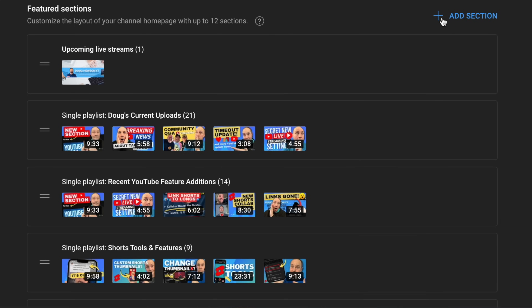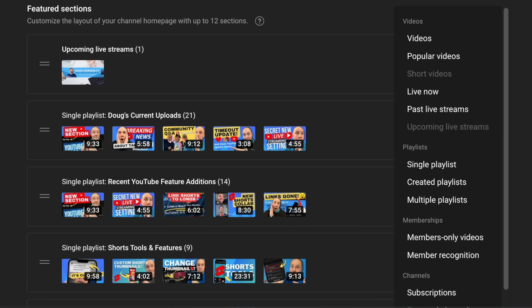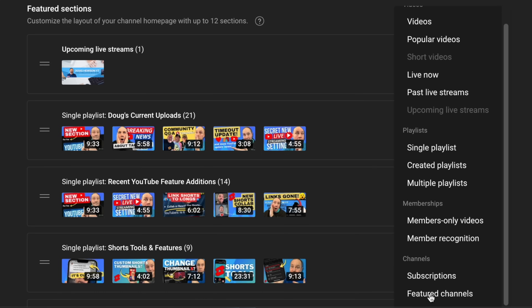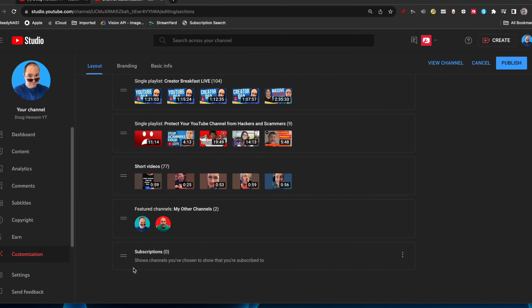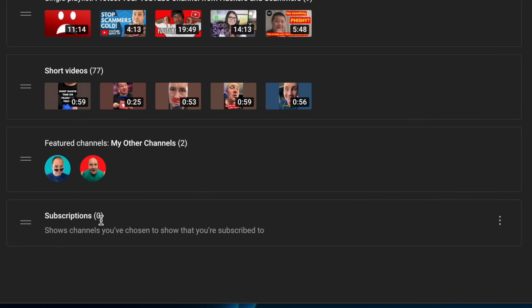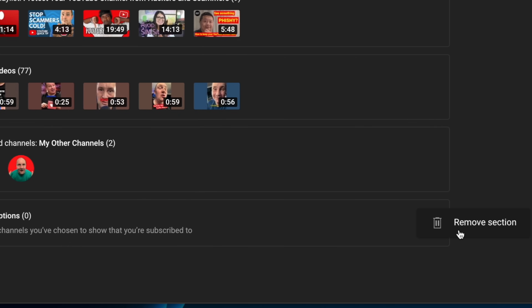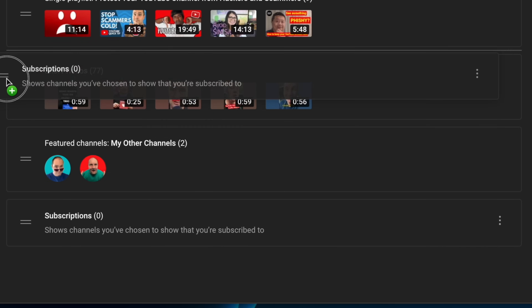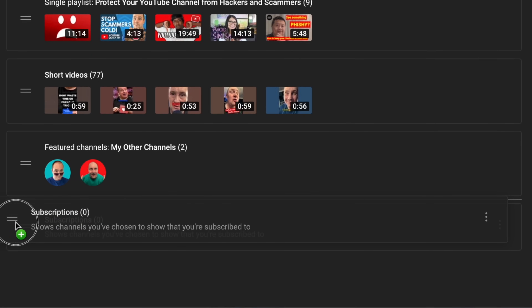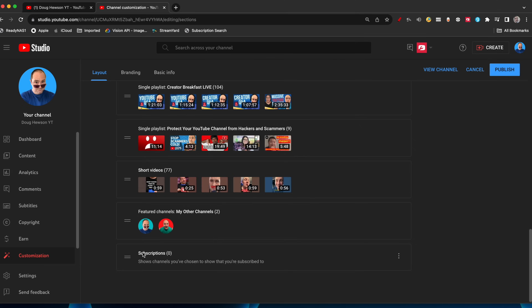So what you need to do, as long as you've still got sections available, you can come up to 'Add Section.' If it's grayed out, it means you've probably used all 12. If you go to the bottom of the options, you can see featured channels has always been here, but now they've added subscriptions so you can include your subscription feed. All you have to do is click on it. Now you can see it says zero for me because I have my subscriptions private. The three dots gives us the option to remove them, and you can move them to where you want. I advise not putting them at the top — put them towards the bottom. It's not something I would feature over and above your own content, but you can have your subscription feed there.